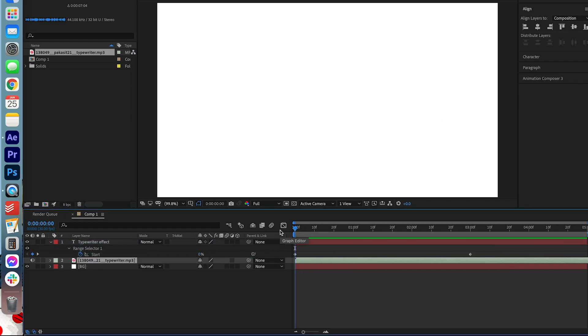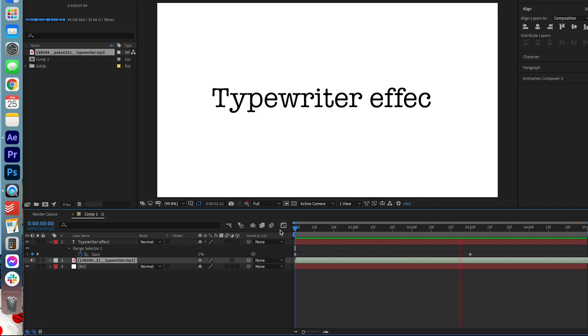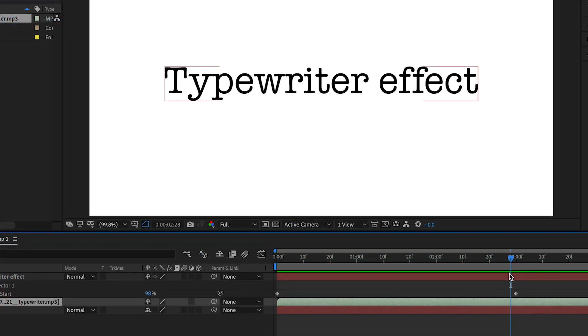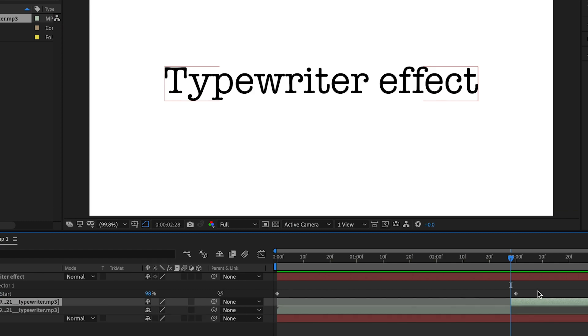Now let's take a listen. I'm just going to end it right at that last letter here. And I'm going to make a cut by hitting Command-Shift-D. And I'm going to delete this.